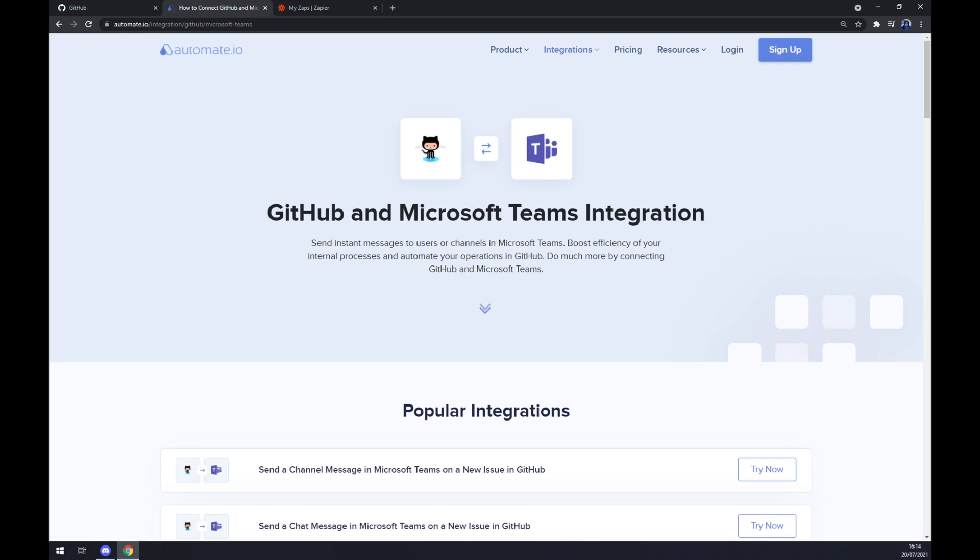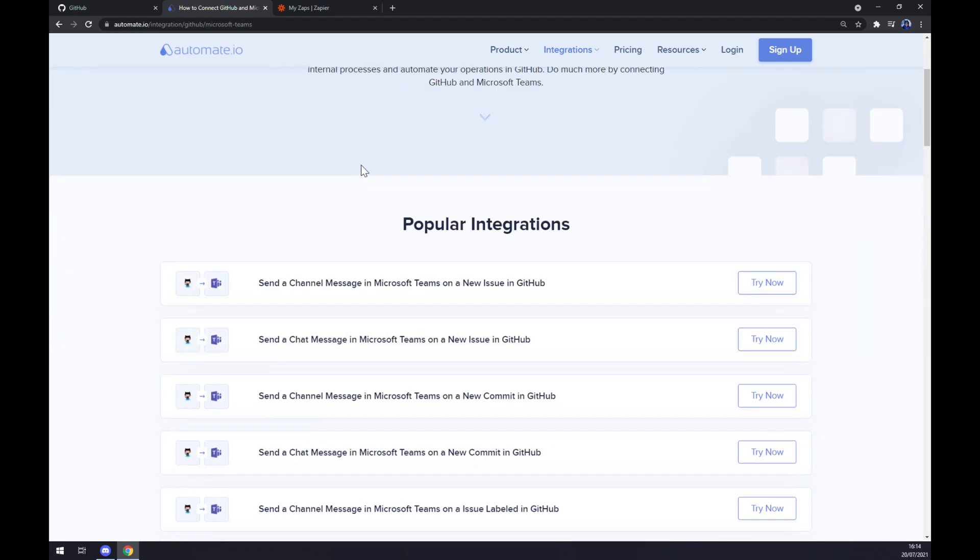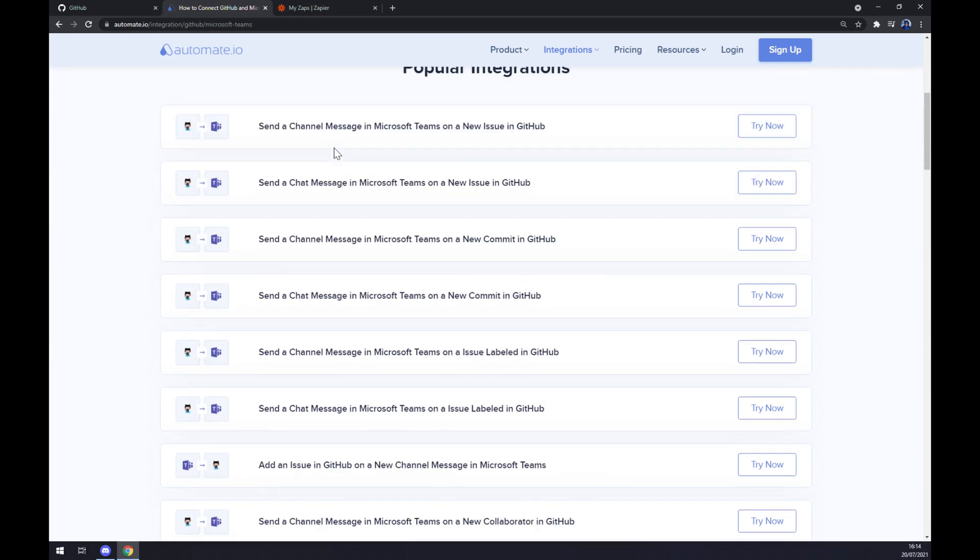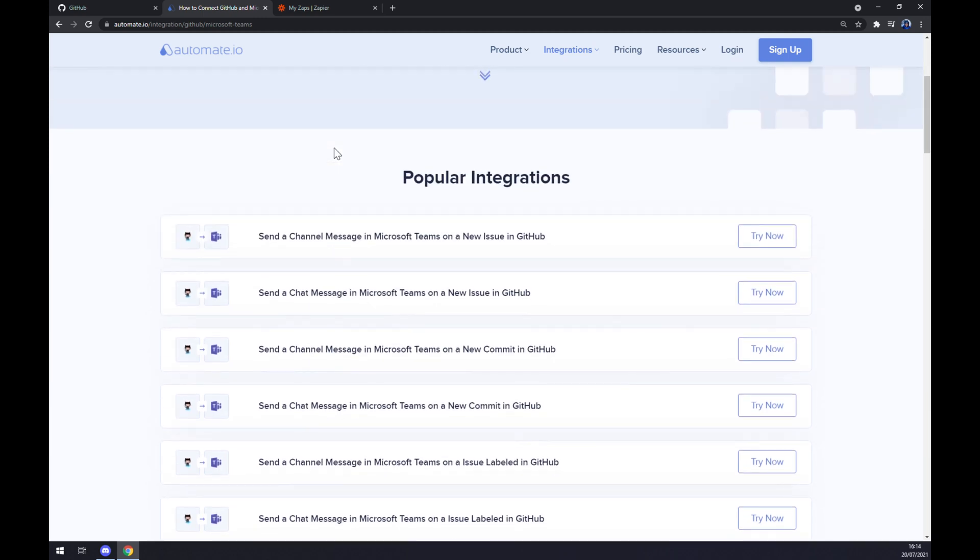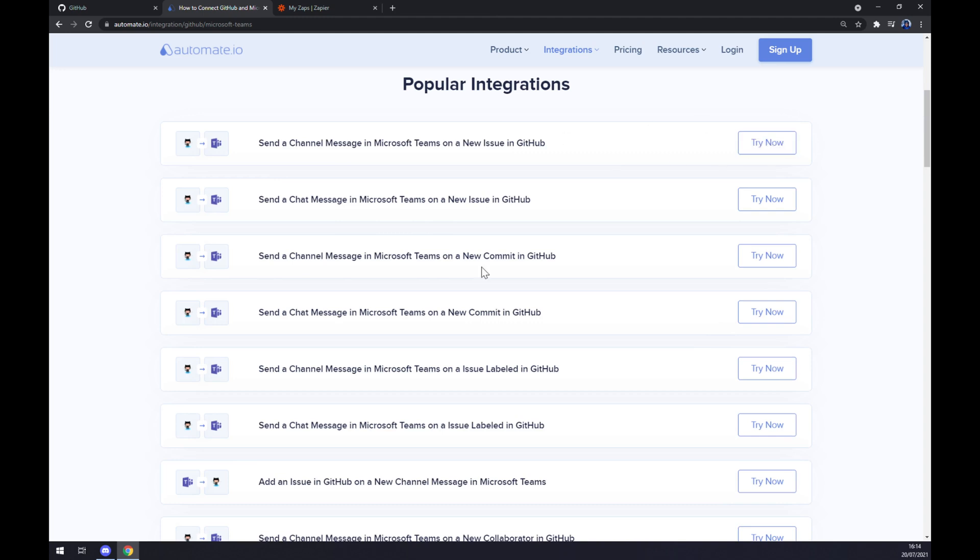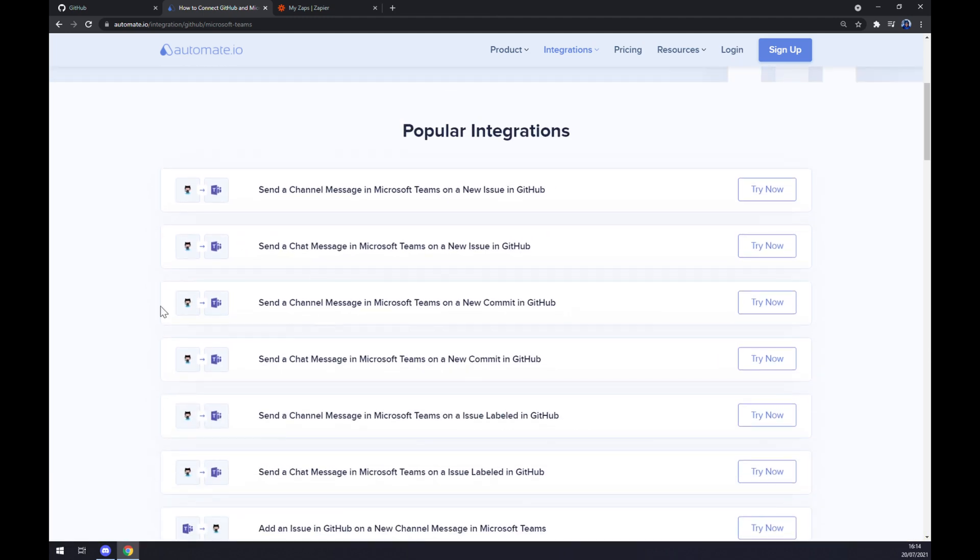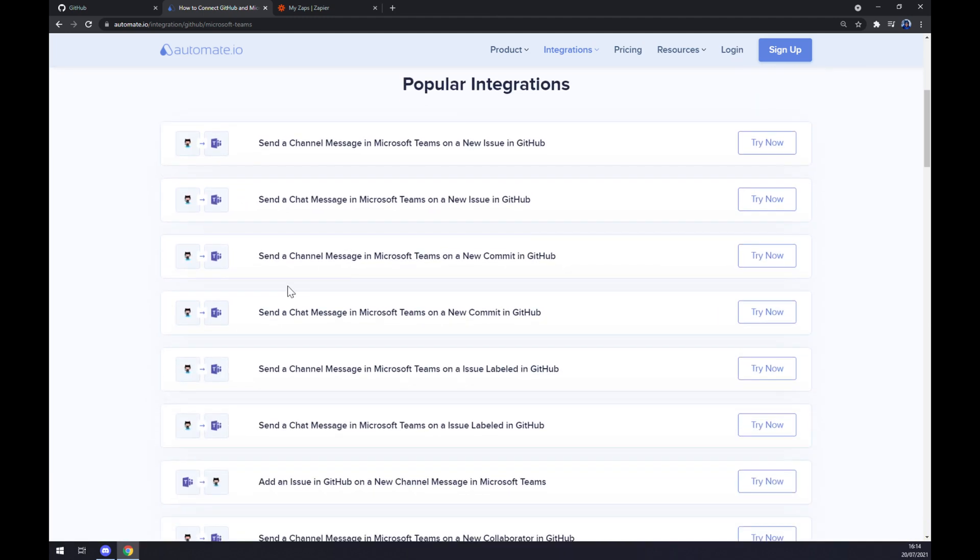Once we click on Microsoft Teams we are being redirected to automate.io popular integrations website so we can basically pick the integration from those integrations already pre-made by automate.io.